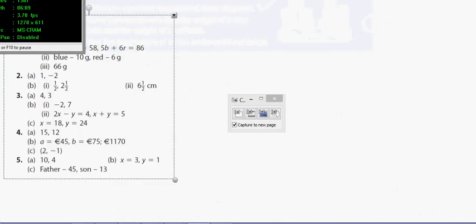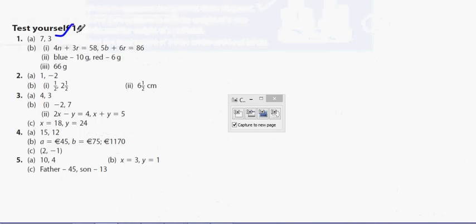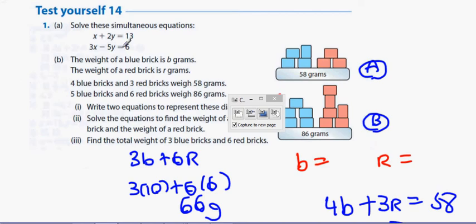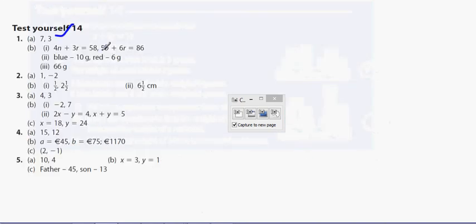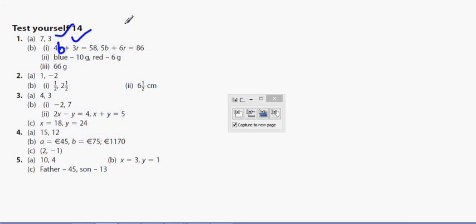Let's check our answers: x equals 7, y equals 3; 4b plus 3r is correct; 5b plus 6r equals 86; blue is 10, red is 6; and 66 grams for the total weight.